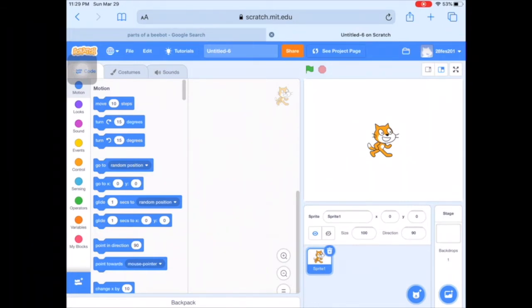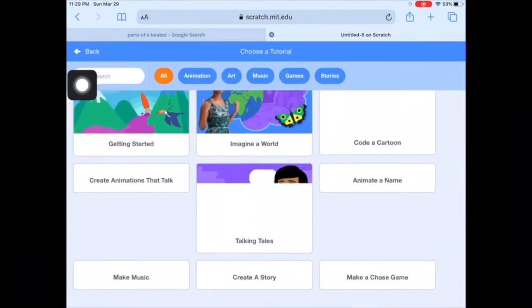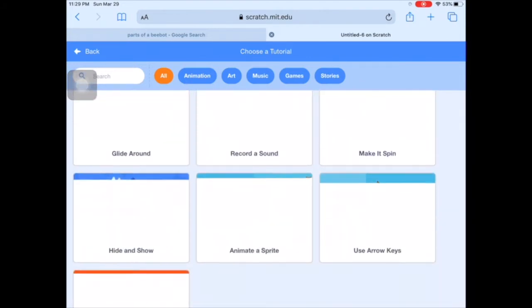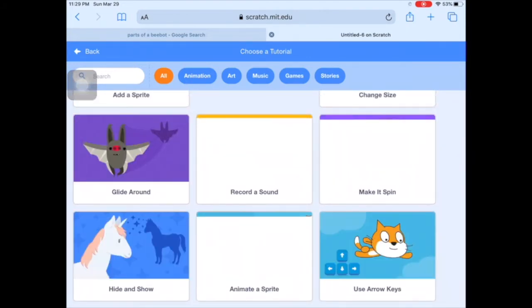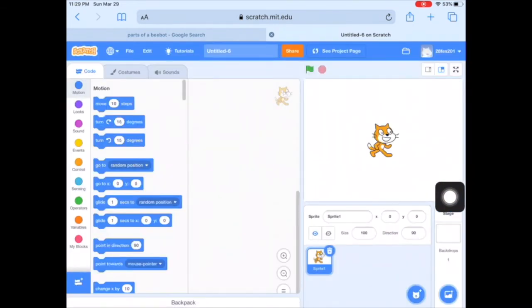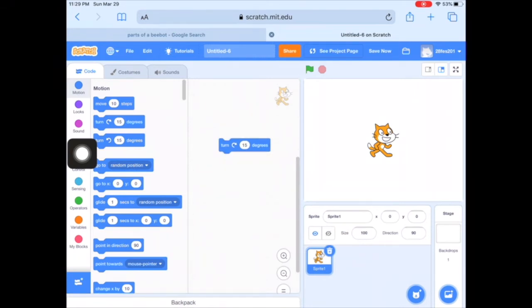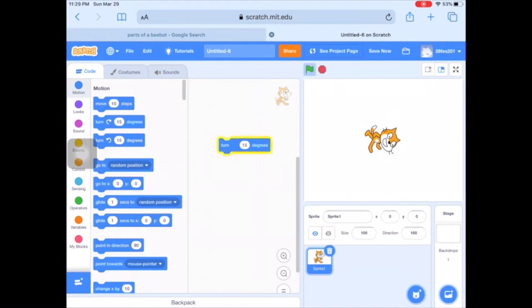We're going to go into the Tutorials here, just like we did last time. The tutorial we're using is called 'Make it Spin' — it looks like a spinning donut. If you want to refer to that later, I'm not going to play it right now because I'm doing a screen recording. The block we're using is the 'Turn 15 Degrees' block. Notice when I click on it what happens to Scratch Cat.